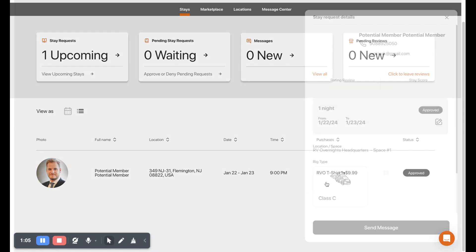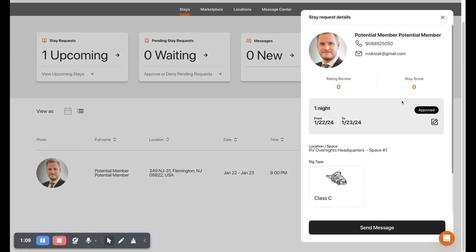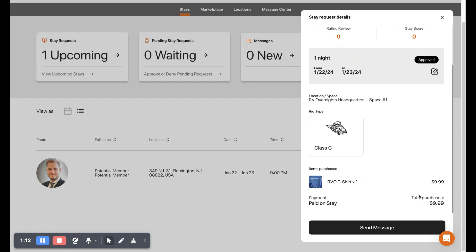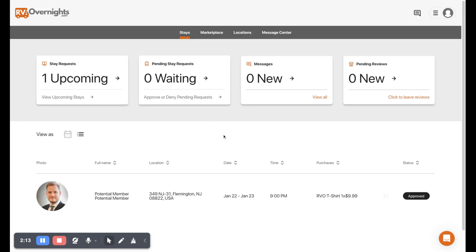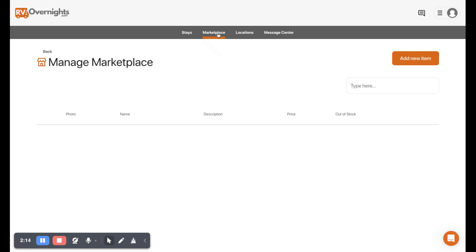We can view the booking here and we can see what type of rig they have, we can see if they have items purchased, if their stay is approved, and what their ratings are and their contact information. We can also click down here to send them a message. Alright, closing that.